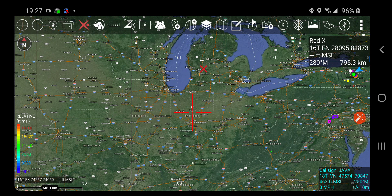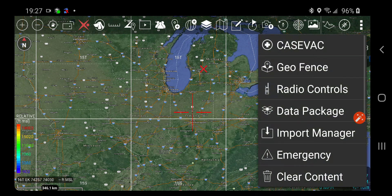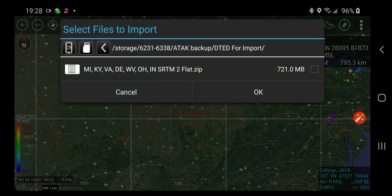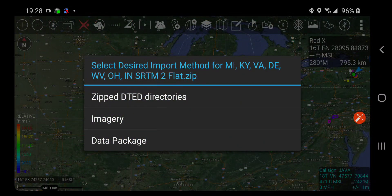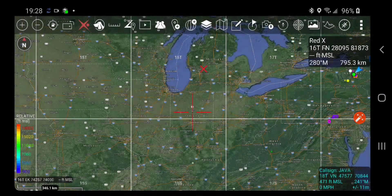I'm going to import some SRTM data that I downloaded from the USGS Earthworks website and zipped up into a single file. This covers Michigan, Kentucky, Virginia, and more — 721 megabytes compressed. I'm going to choose 'zipped DTED directories.'